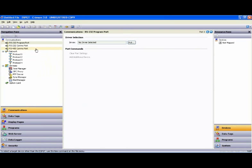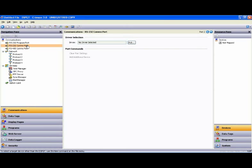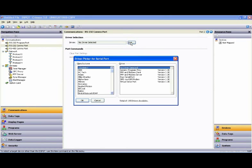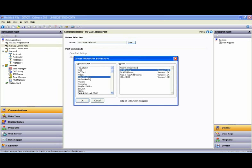Now our Allen Bradley device that we talked about has a 232 port, so we will connect that to our 232 port. So I highlight the 232 port there in the tree, and then I use the Driver Picker, select Allen Bradley, and we'll leave it at DF1 Master for our purpose here, and say OK.